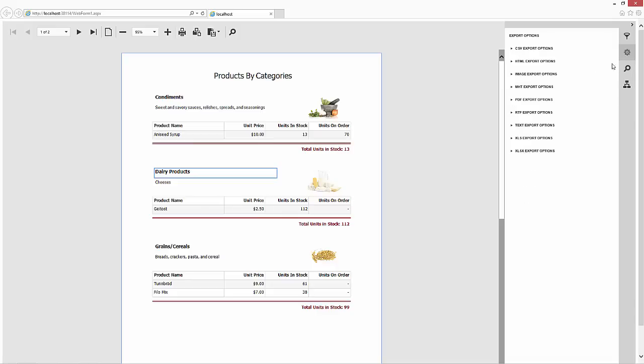Clicking the gear icon will open the Export Options tab where you can customize the options for saving a report to various document formats.